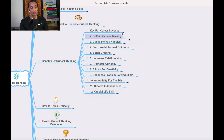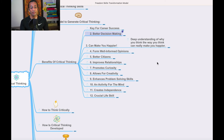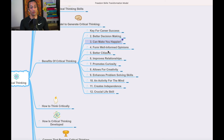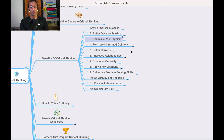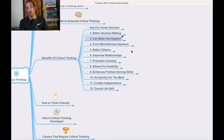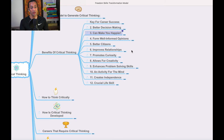Critical thinking also supports better decision-making and will make you happier — a deep understanding of why you think the way you think can really improve your wellbeing. It helps you form well-informed opinions, become a better citizen, improve relationships by knowing the actual cause of problems, and promote curiosity. It also allows for greater creativity — you'll know many ways to solve a problem.